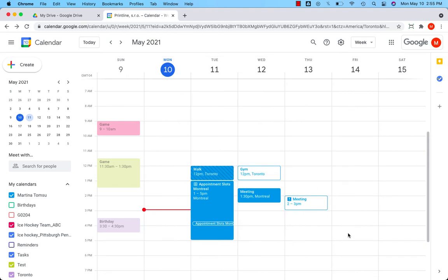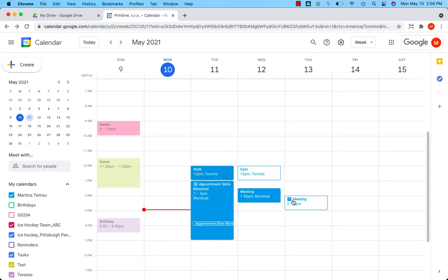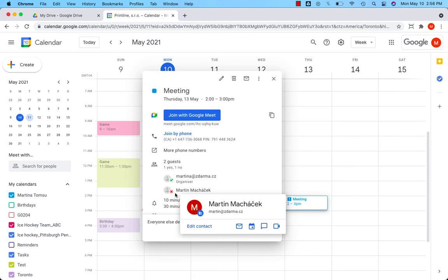If Martin says no to the meeting, the event will be white and there will be an exclamation icon telling me that someone said no to the meeting. Let's open the event. You can see that he said no.